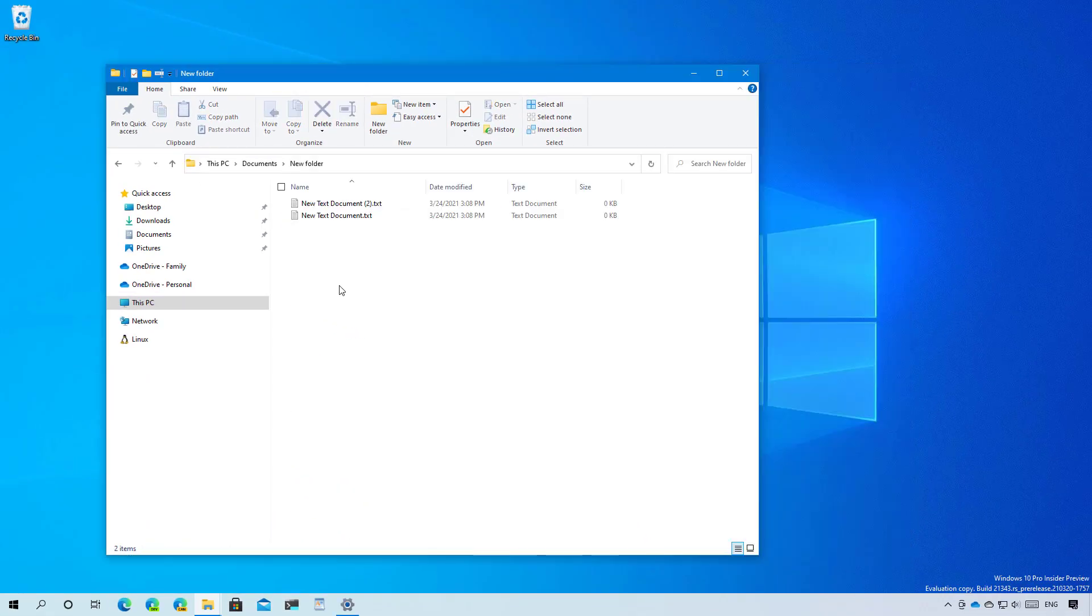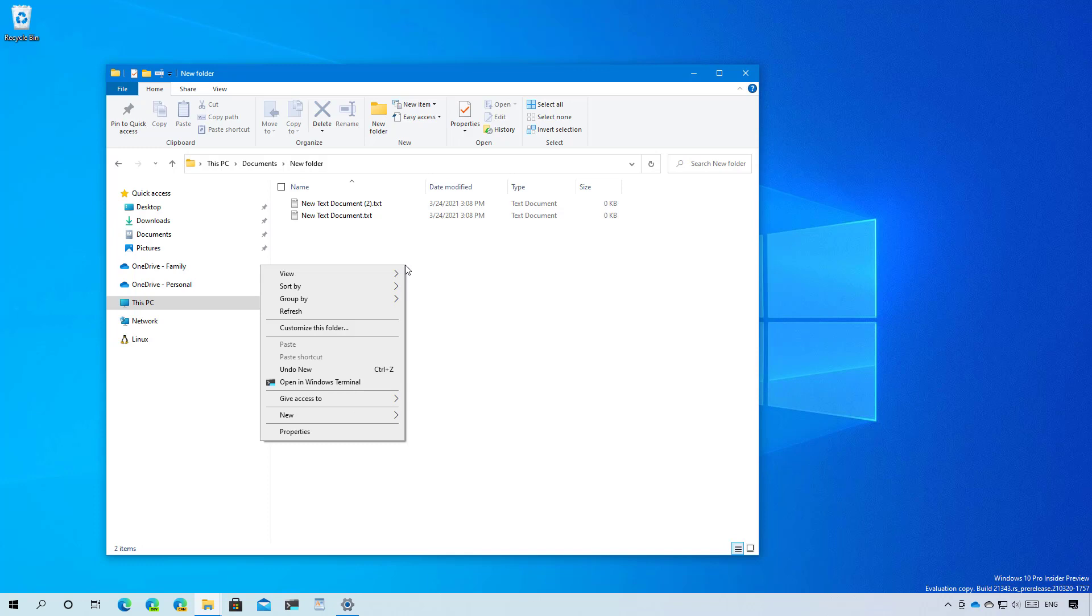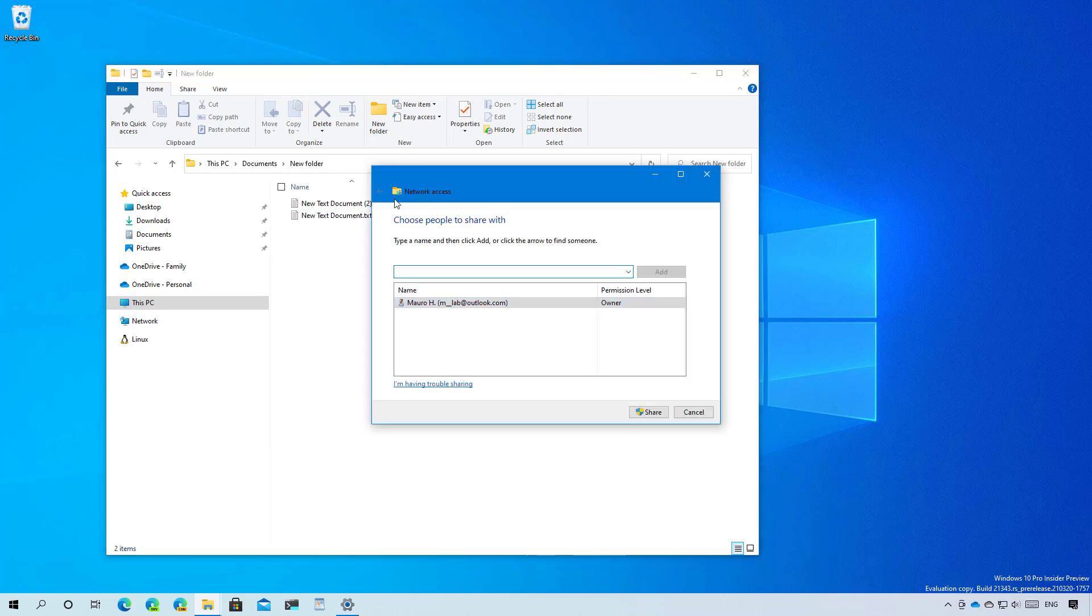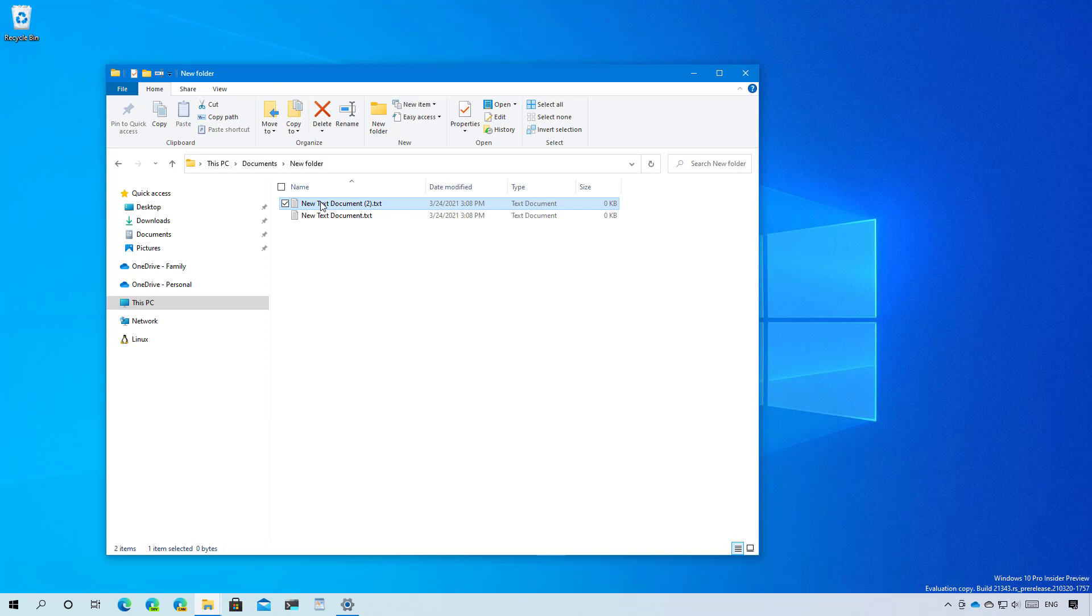Another place where you can also find the new icons is in the context menu for folders or the desktop. When you right click to open the context menu, for example, when you go to give access to, you will find the new icons also present there. And when creating a new folder, shortcut or compressed folder.